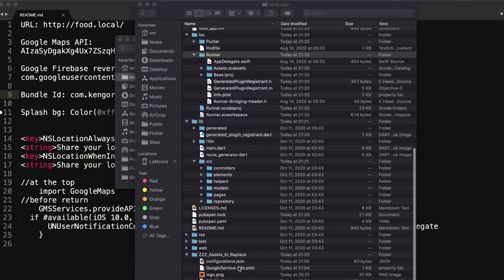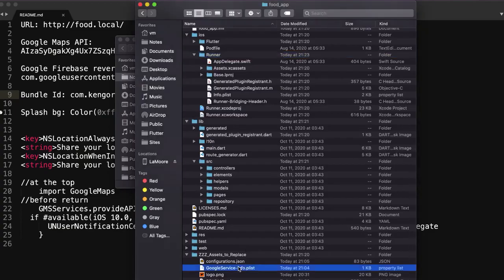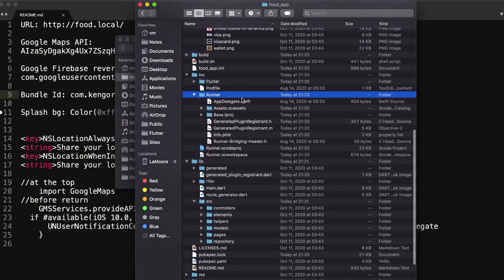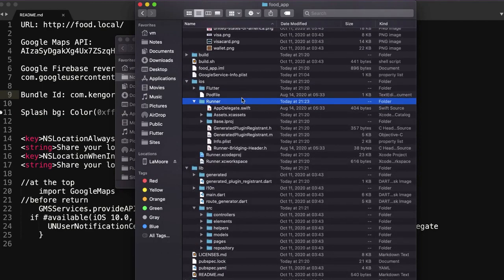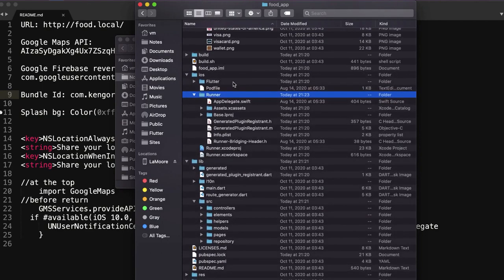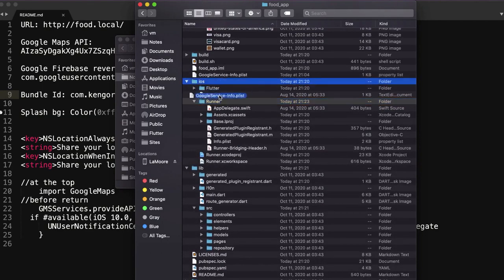So you need to change it. There is Google service info placed under iOS runner folder. Sorry, under runner folder. That's right.